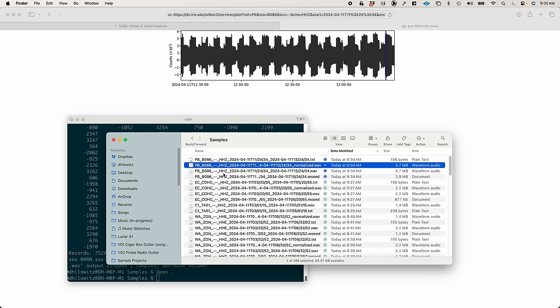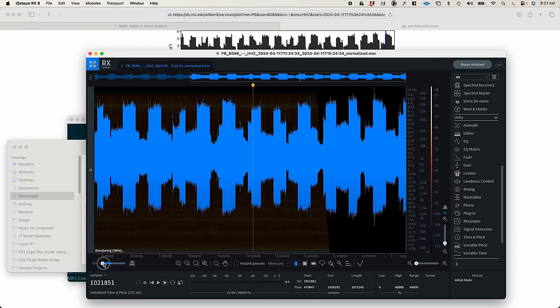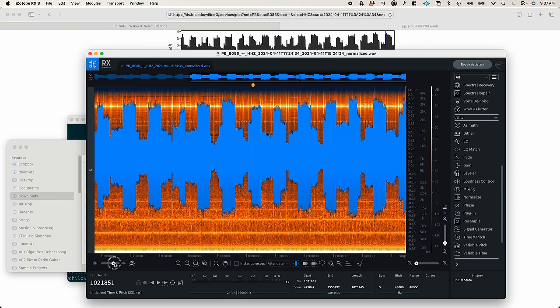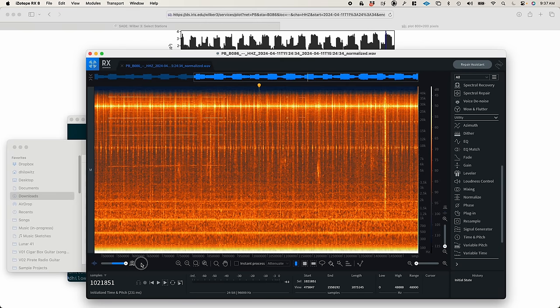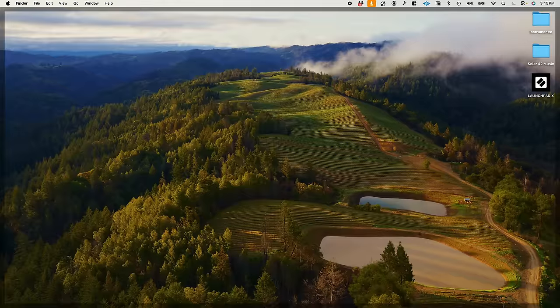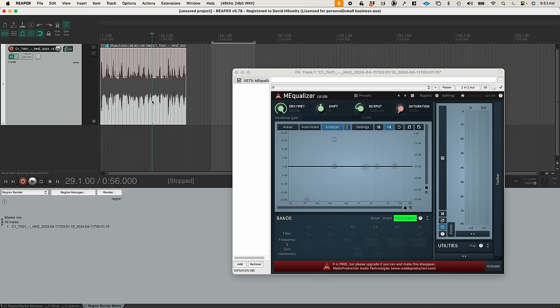So remember how I said that many of the sounds that I'd pulled weren't actually percussive? Things like this. Well, I've been thinking about how I might be able to take some of these textures and turn them into useful melodic samples. I'm going to try two techniques.